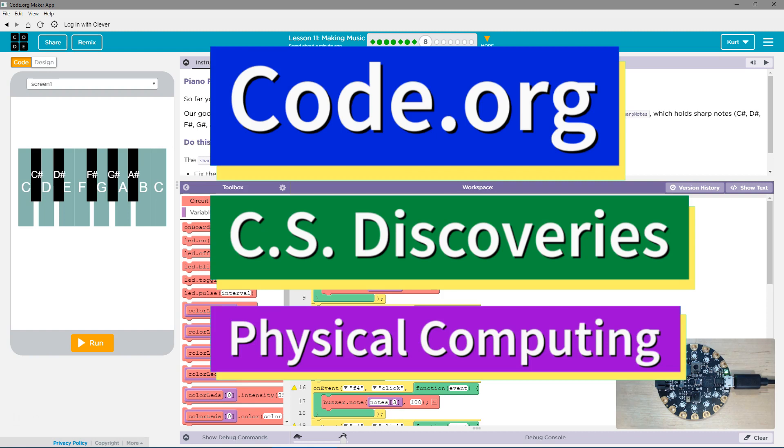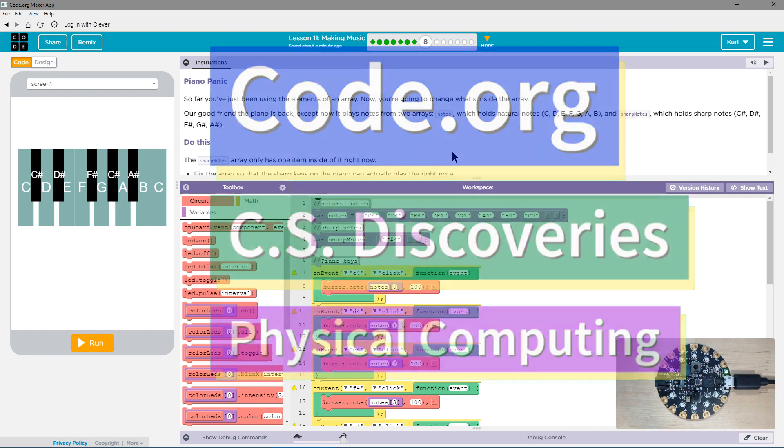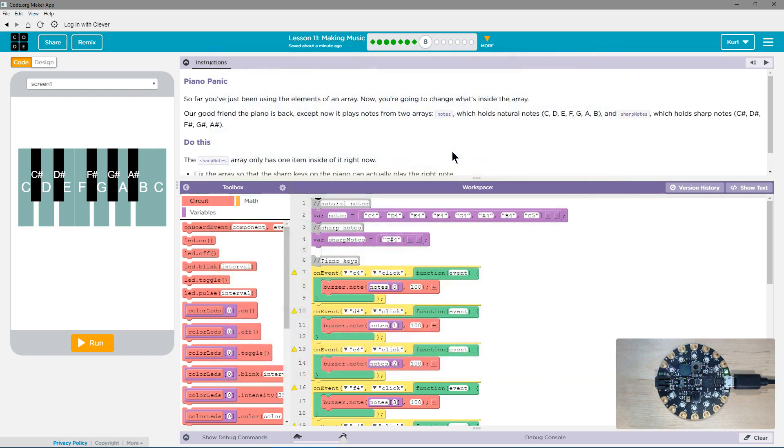This is Code.org. I'm currently working on CS Discoveries, their physical computing unit, and I'm on the lesson making music, Piano Panic.